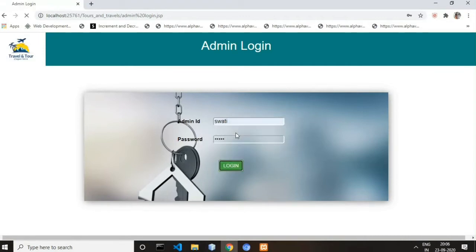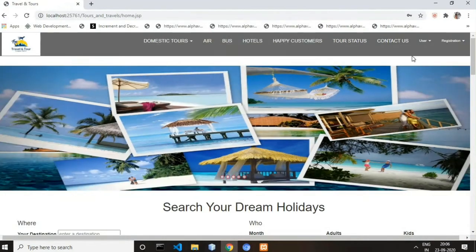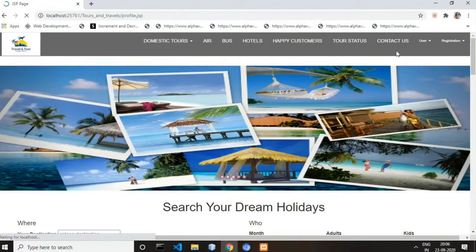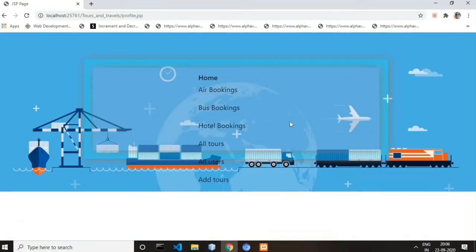Now let's log in to the website. This is the admin login — my username is Swathi and my password is also Swathi. This is our admin dashboard. Admin has many more authorities compared to a user: admin can insert, update, and delete data. All inserted records from the booking forms will be displayed here. First we will see the air booking data.